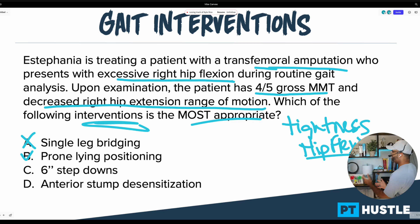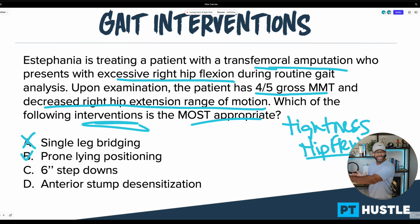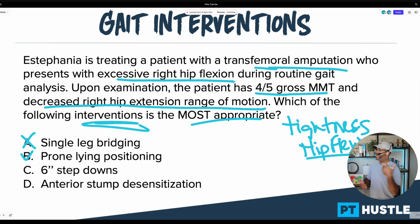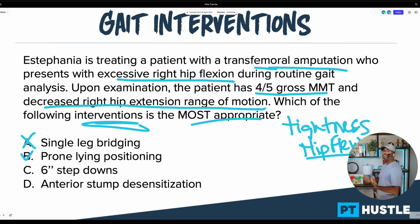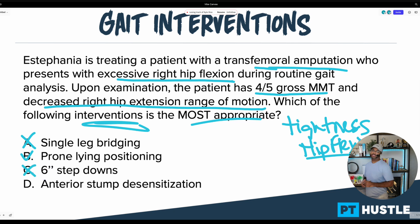Answer C says six-inch step downs. Would that help with tightness of the hip flexors? I would say no — that would help more with eccentric control of the quads or something like that, but this person doesn't need that. So I'm going to go ahead and put an X next to C.